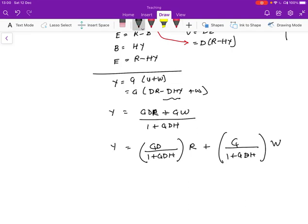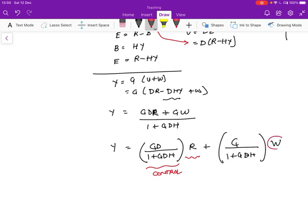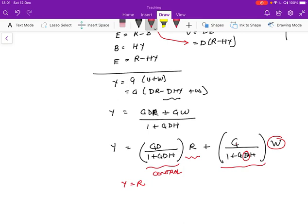The output y has two terms. First we take the reference and multiply that by g times d over 1 plus g times d times h. Then we have the disturbance coming in, and we're going to attenuate that, hopefully. We want the disturbance to go away, and that's going to be g over 1 plus g times d times h. What the controller is trying to do is choose this value d so that y maps to the reference value, so that y equals r, and that the disturbance goes down to 0.